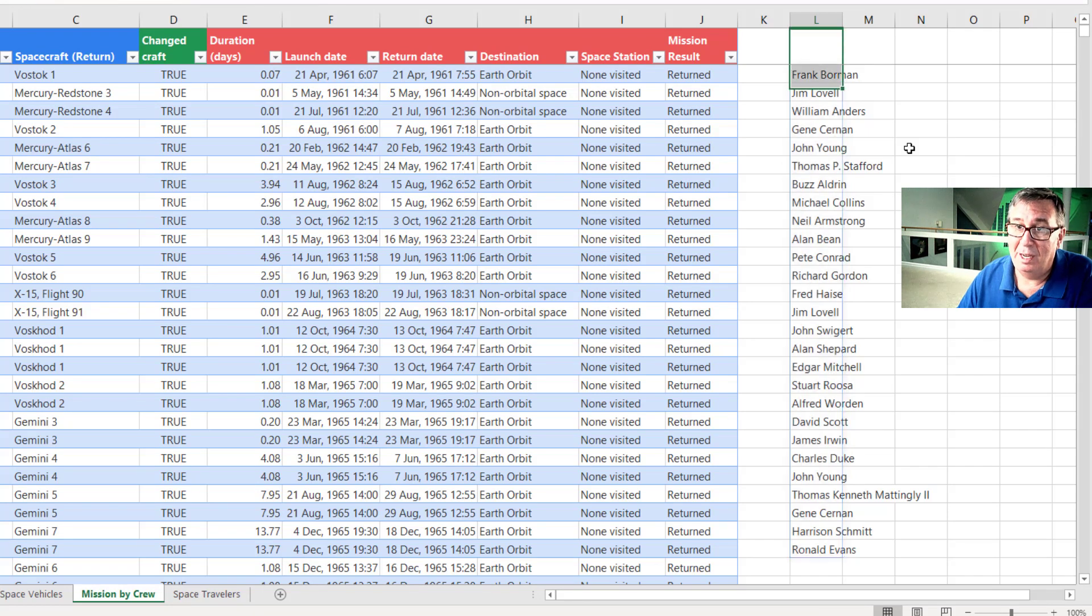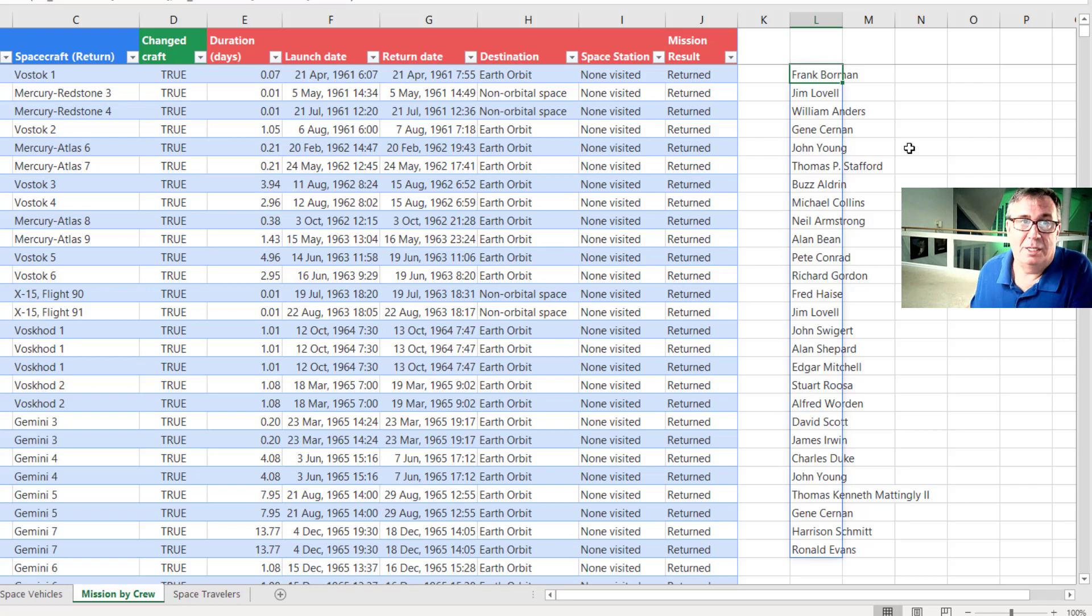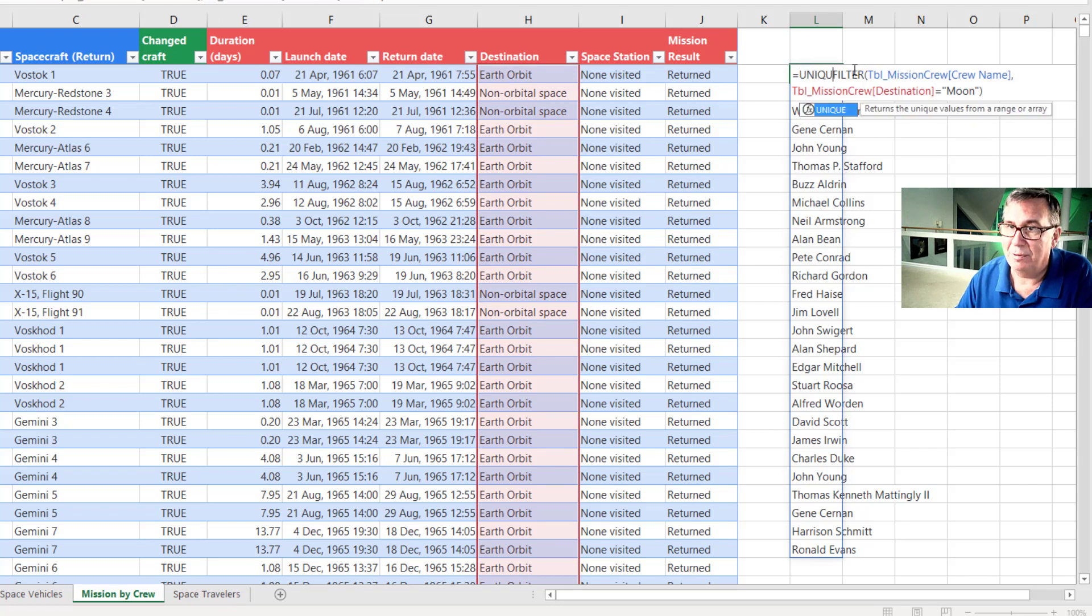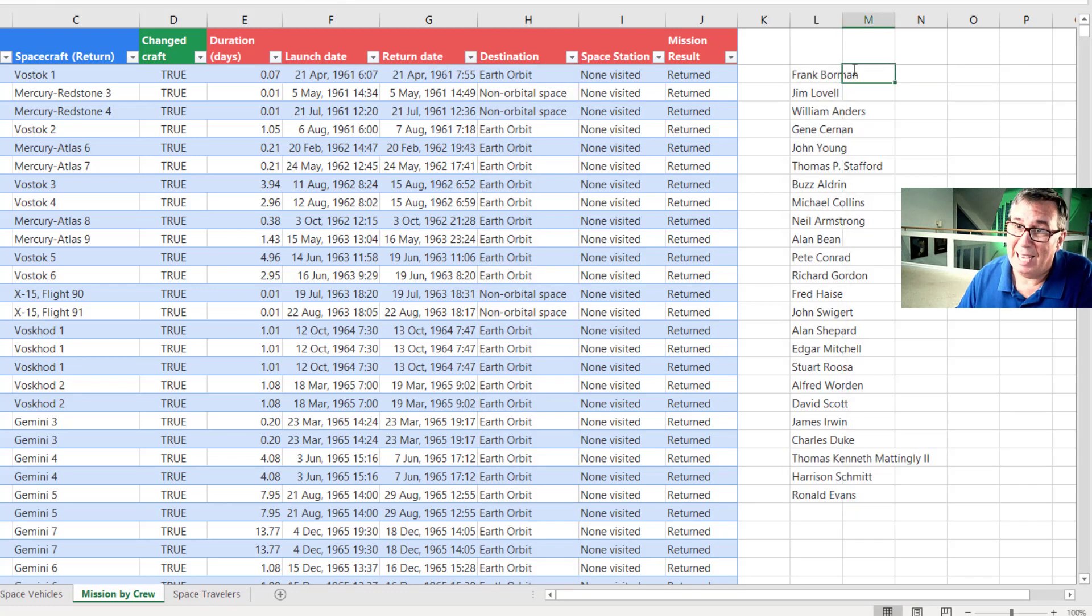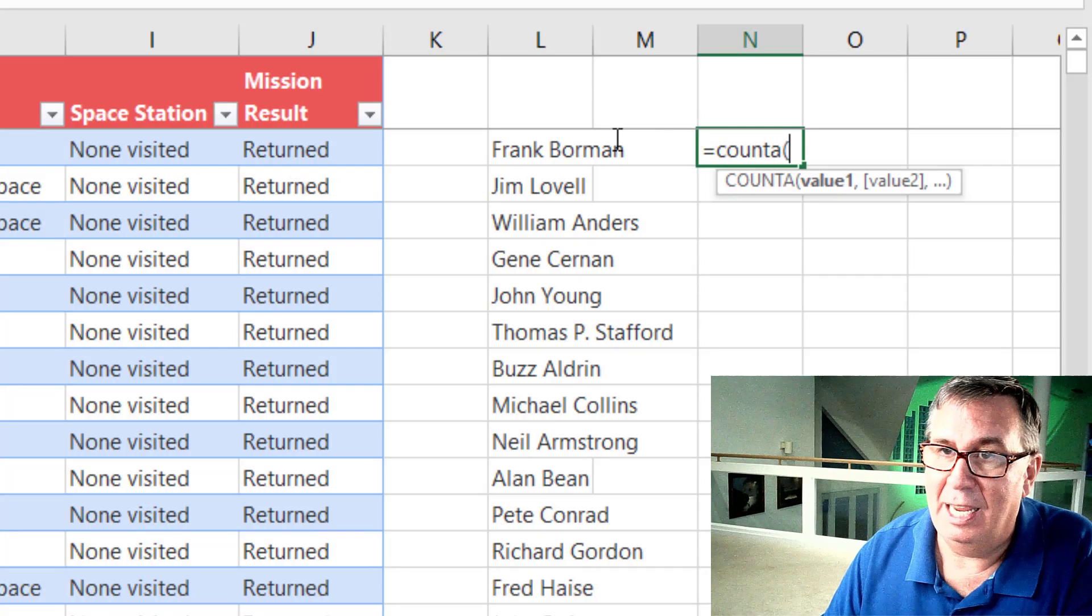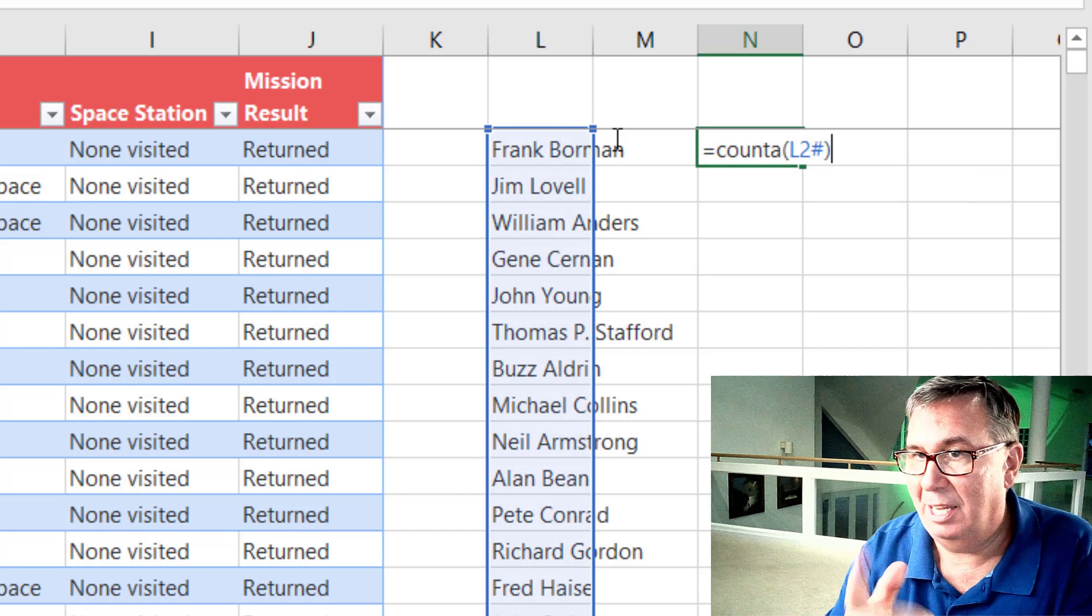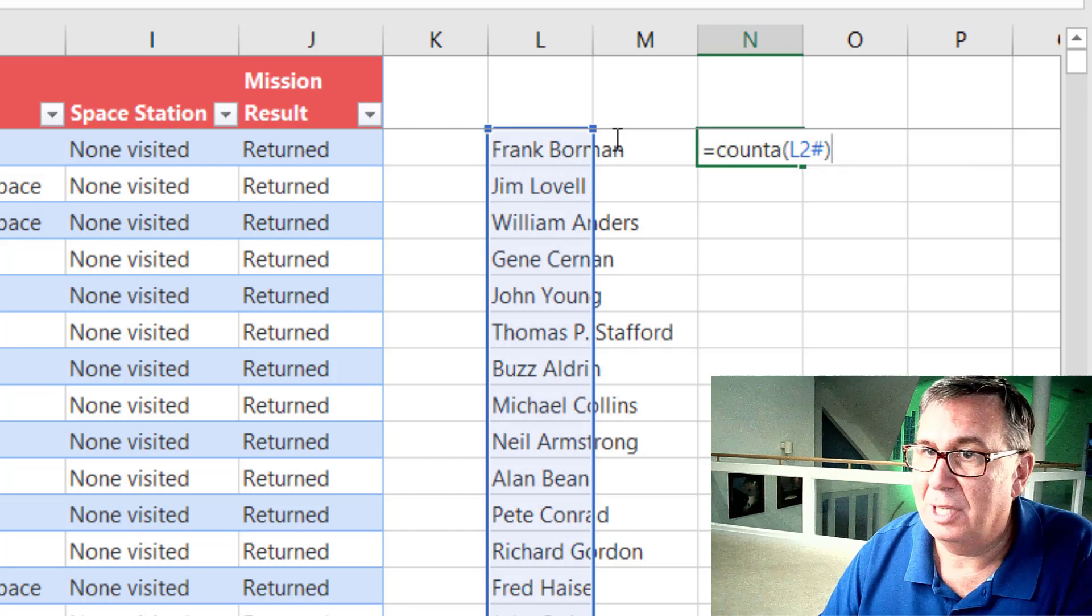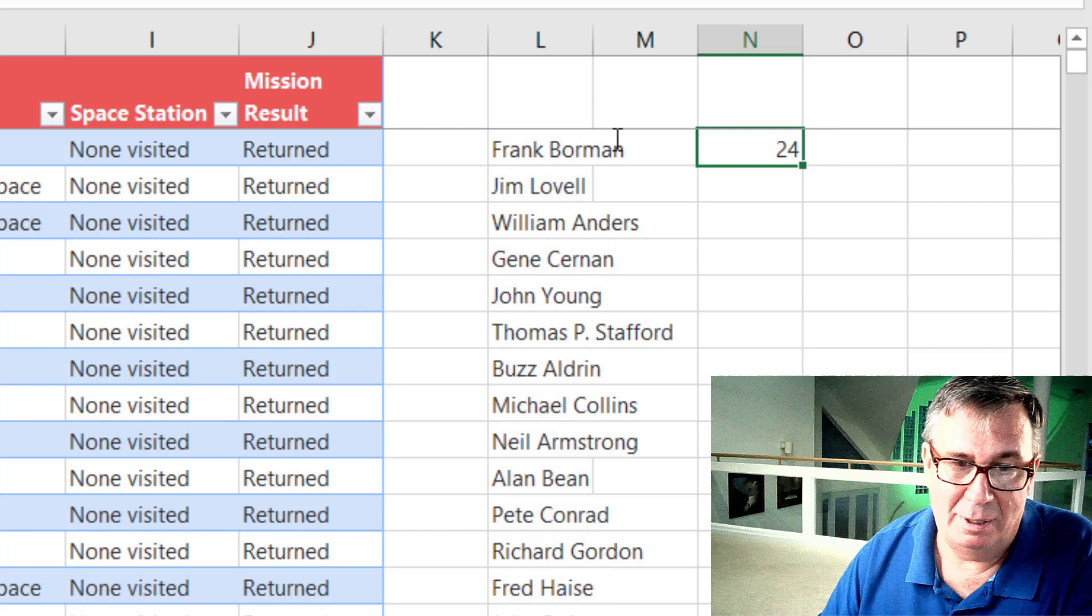But I need to throw out the duplicates. I only want to keep one of Jim Lovell and John Young. So we're going to edit that formula and wrap the filter function in another new function called Unique. All right, so the Unique function and that gives me the list of 24. How do I know there's 24? I ask for equal count A on that list. The hash there says give me all the results of that new dynamic array formula. And there's the 24.